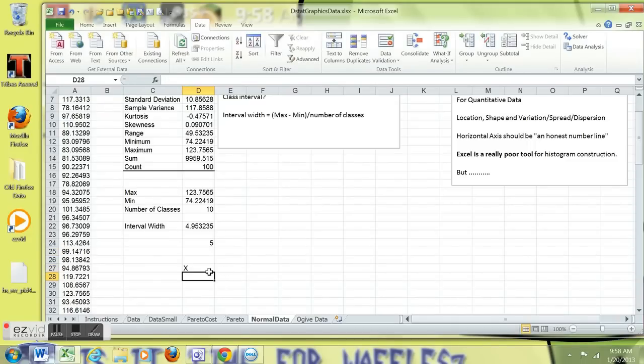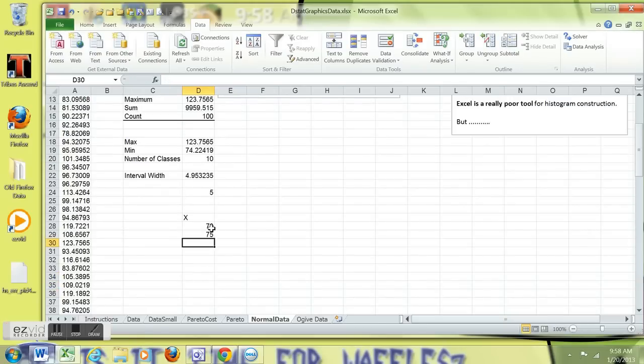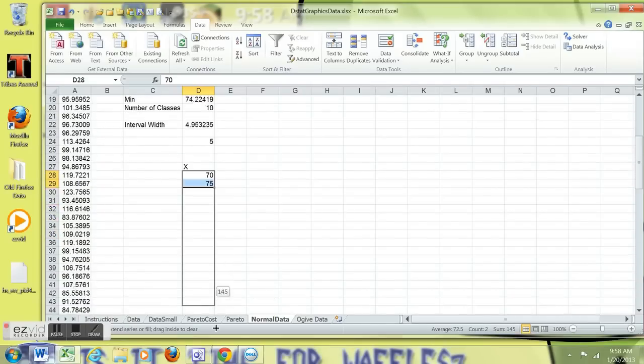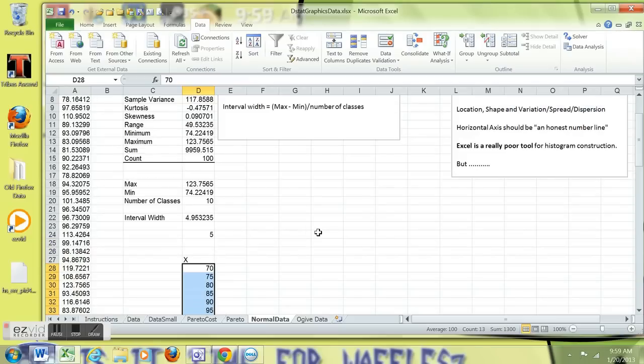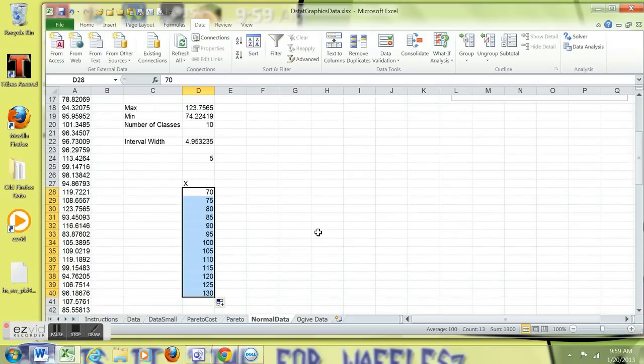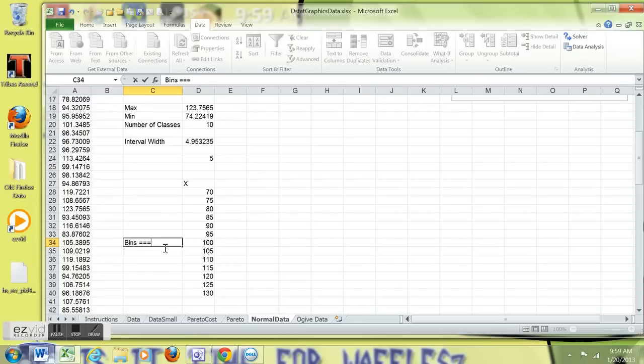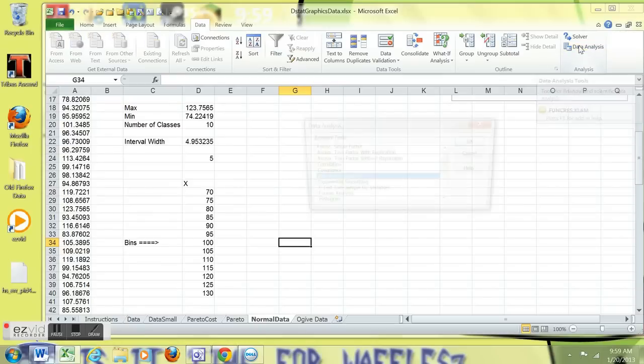Now, Excel requires that you create what's called bins to tell it how to sort the data. And I'm going to start at 70, so I make sure I get the lowest value. I'm going to have an extra class at the bottom. And then just extend this 5 interval all the way through up to, say, 130. That's above 123.7. There are the bins. Sort of like sorting observations in trash bins is what Excel does.